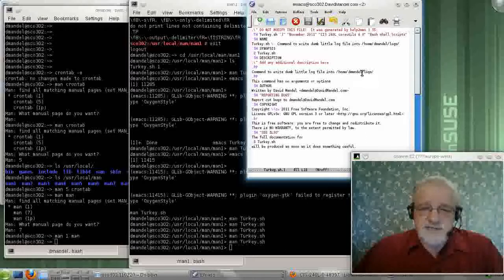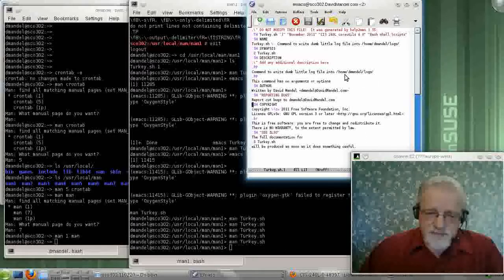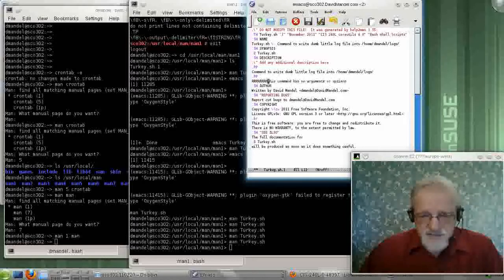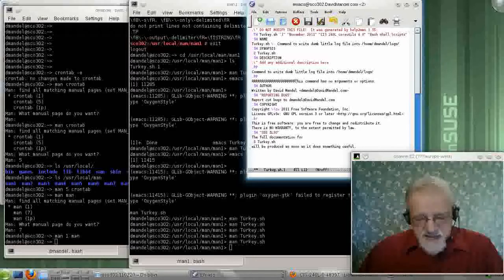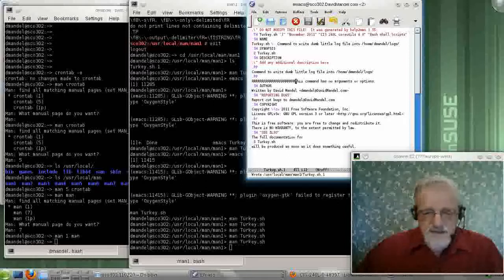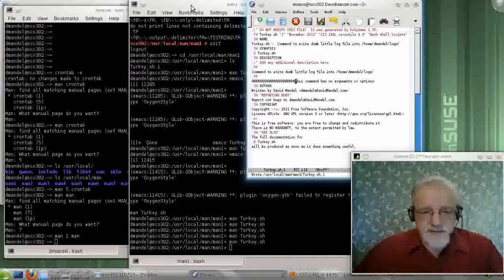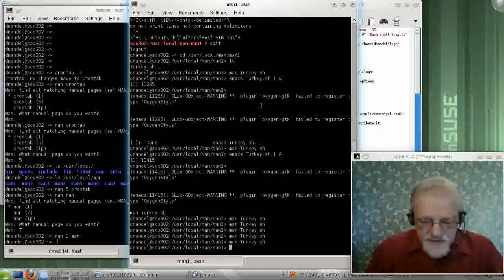One of the nice things about editing your file with Emacs is I can edit a while. Let me put something in here. Do a save of that file with the Control-X, Control-S. And then I go back to my other window.